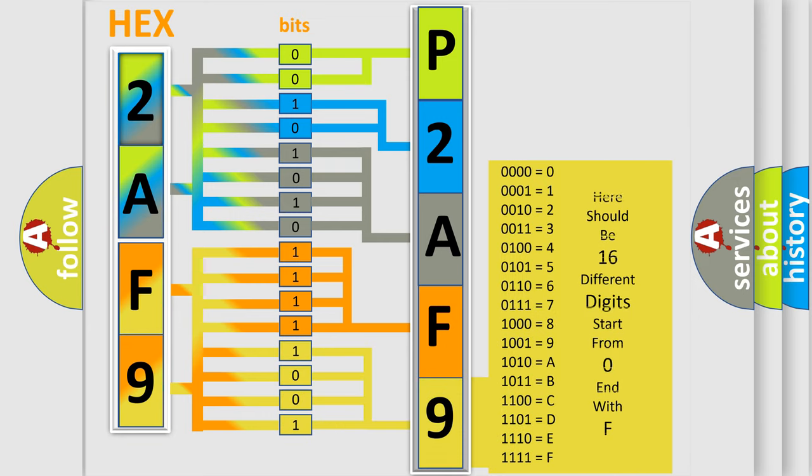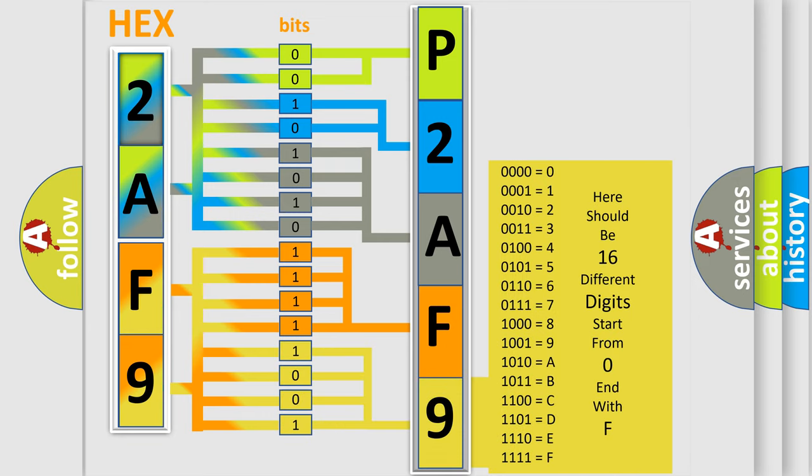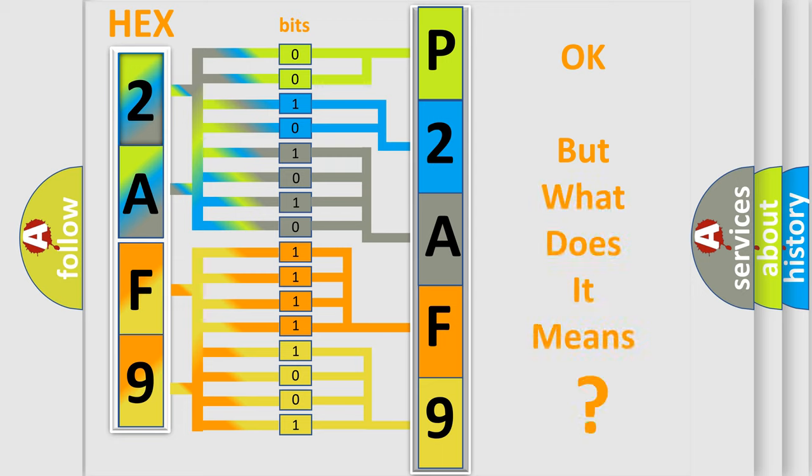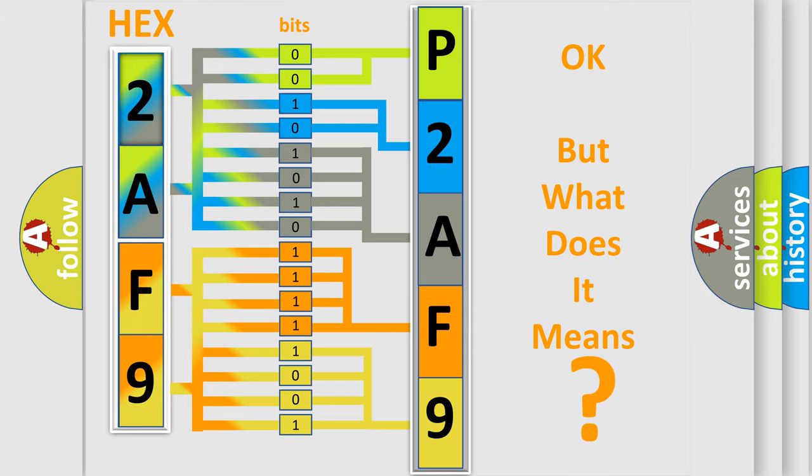We now know in what way the diagnostic tool translates the received information into a more comprehensible format. The number itself does not make sense to us if we cannot assign information about what it actually expresses.